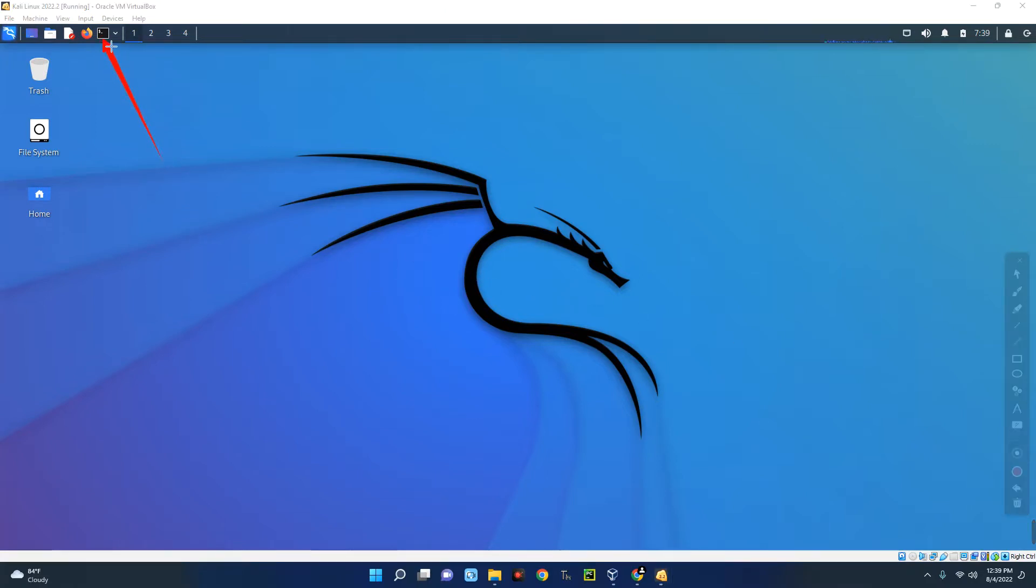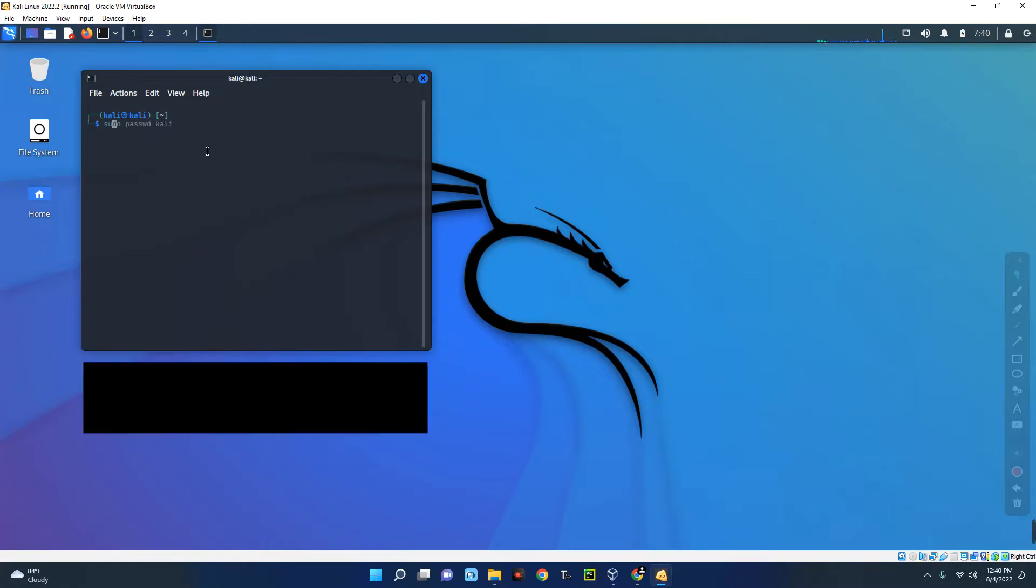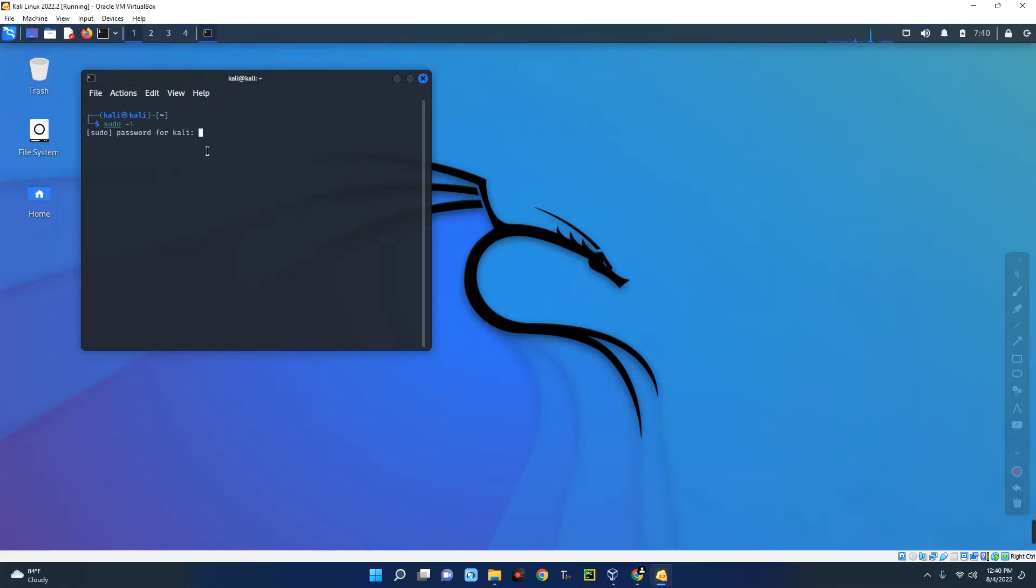So first we have to open our Kali Linux terminal. This is our terminal up here, so click on it. Now we have to move to the root directory, and to do that type in this command, hit enter, and then confirm your password.